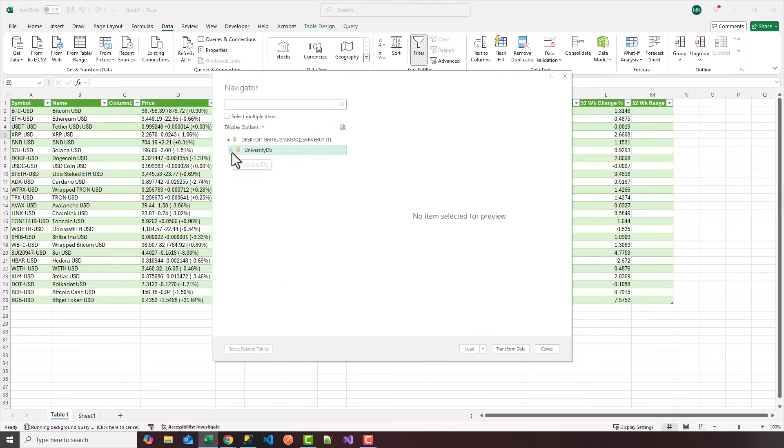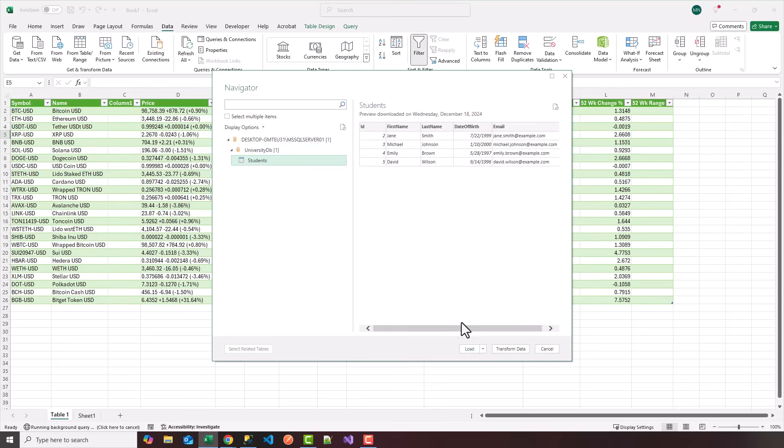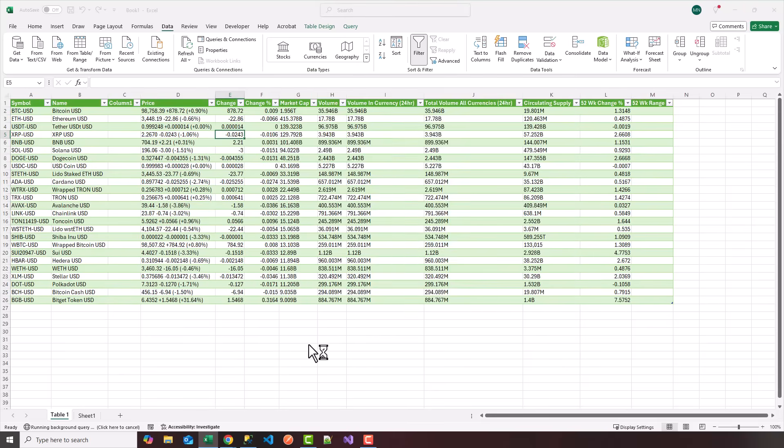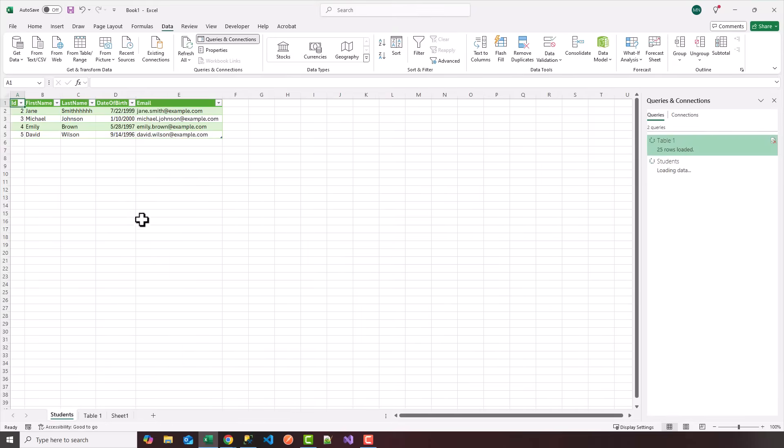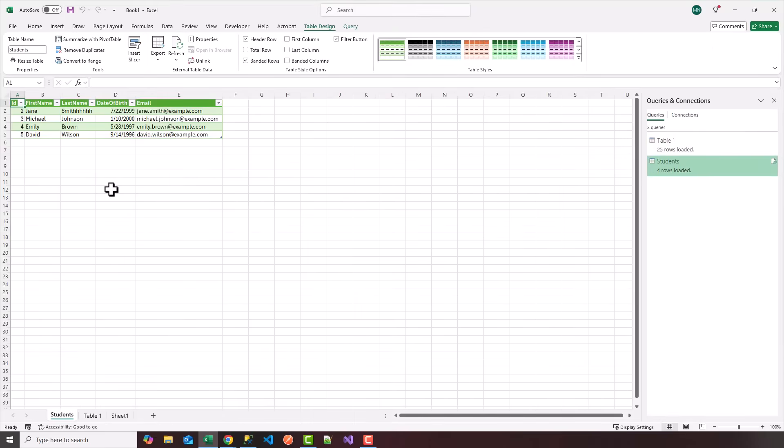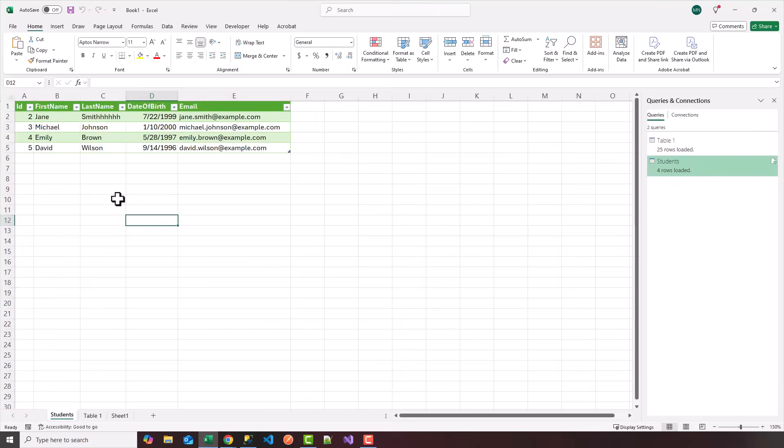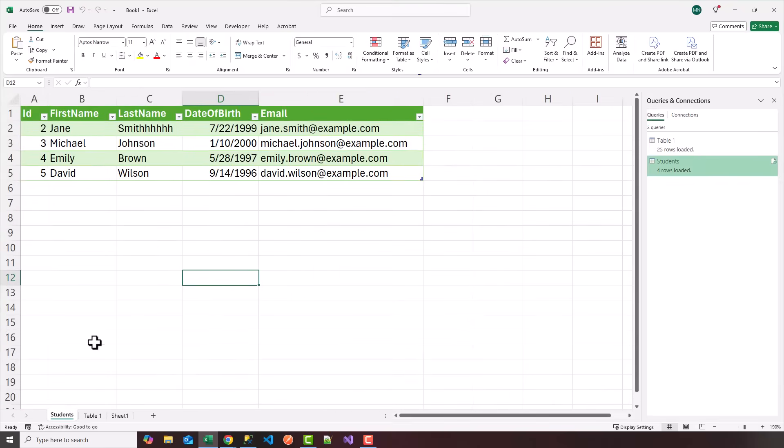So I have a university DB. I have a students table. So basically, I'm going to click on load again, just like we did for the web data. And it's going to load my SQL data on a new sheet called students.